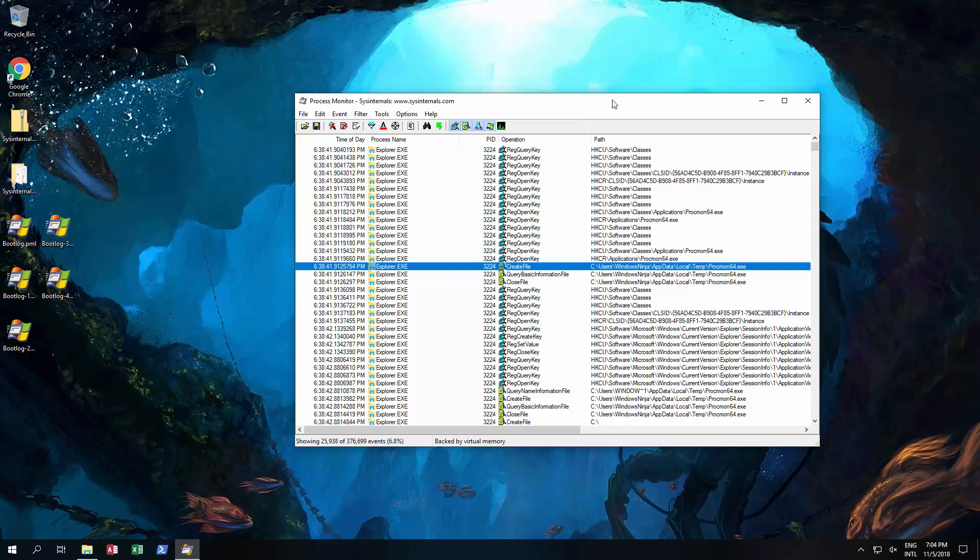Now there's a couple of ways you can actually use this program. One way is to monitor, for example, a particular program and you want to see what registry actions it is doing, what files it's accessing, reading and writing to, that you're basically trying to monitor what a particular program is doing.